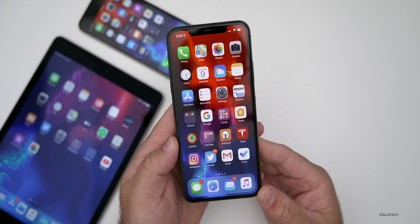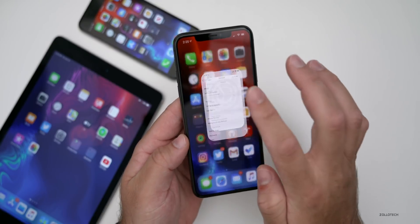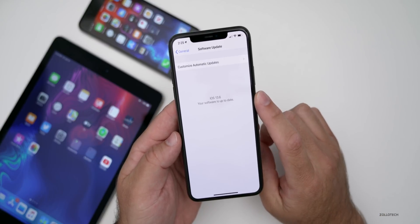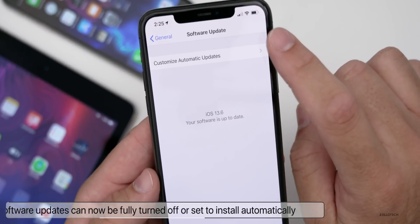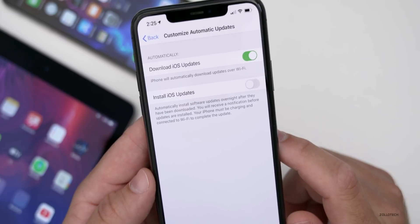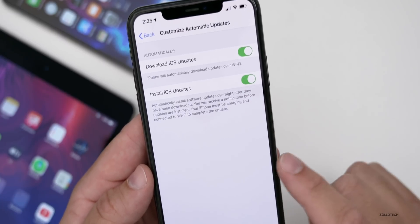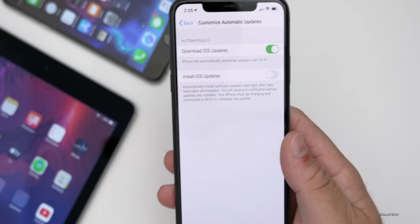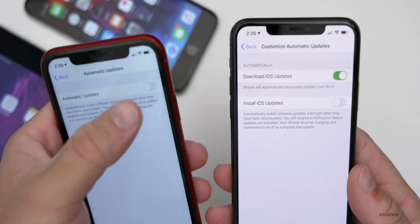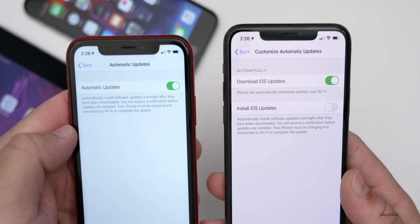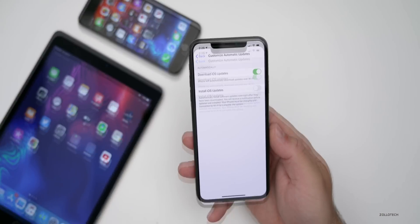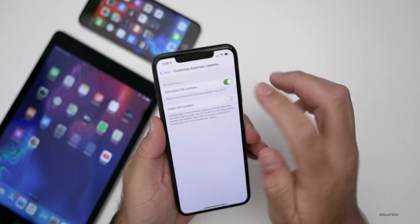As far as new features, if you go into Settings and check for a software update, you can now go to Customize Automatic Updates and you have a couple of options. You can toggle to download iOS updates and separately toggle to install them automatically. Before, on something like the iPhone XR running 13.5.1, you just had a single on/off toggle for automatic updates — now you have separate toggles for download and install, or you can turn off both.